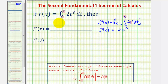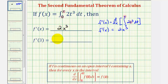So that's the first part of this question: f prime of x equals two x to the third. And therefore, to find f prime of three, we simply substitute three for x. So that would be two times three to the third. Three to the third is equal to 27, and twenty-seven times two is equal to 54.